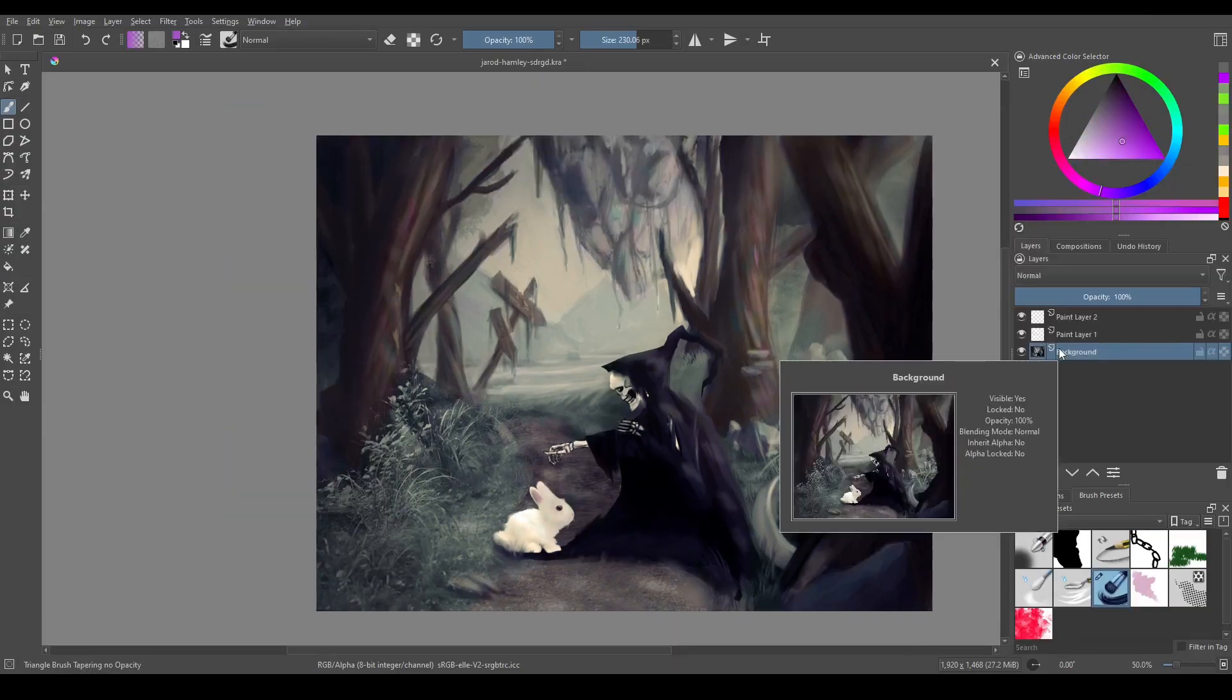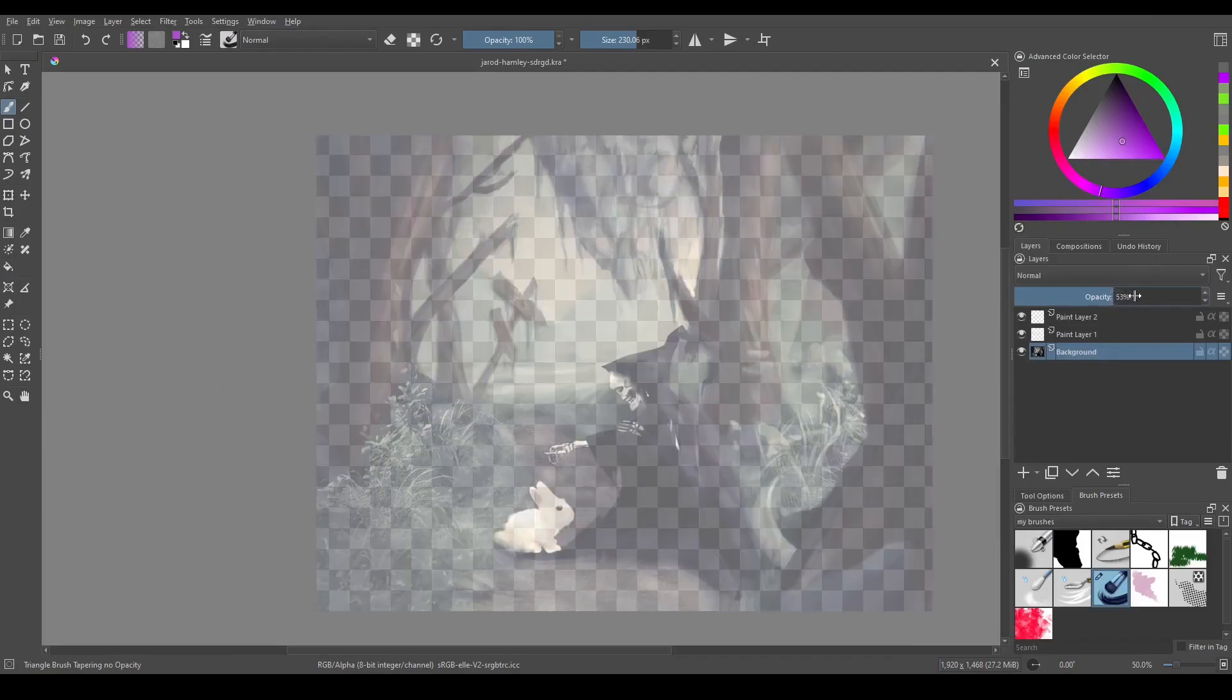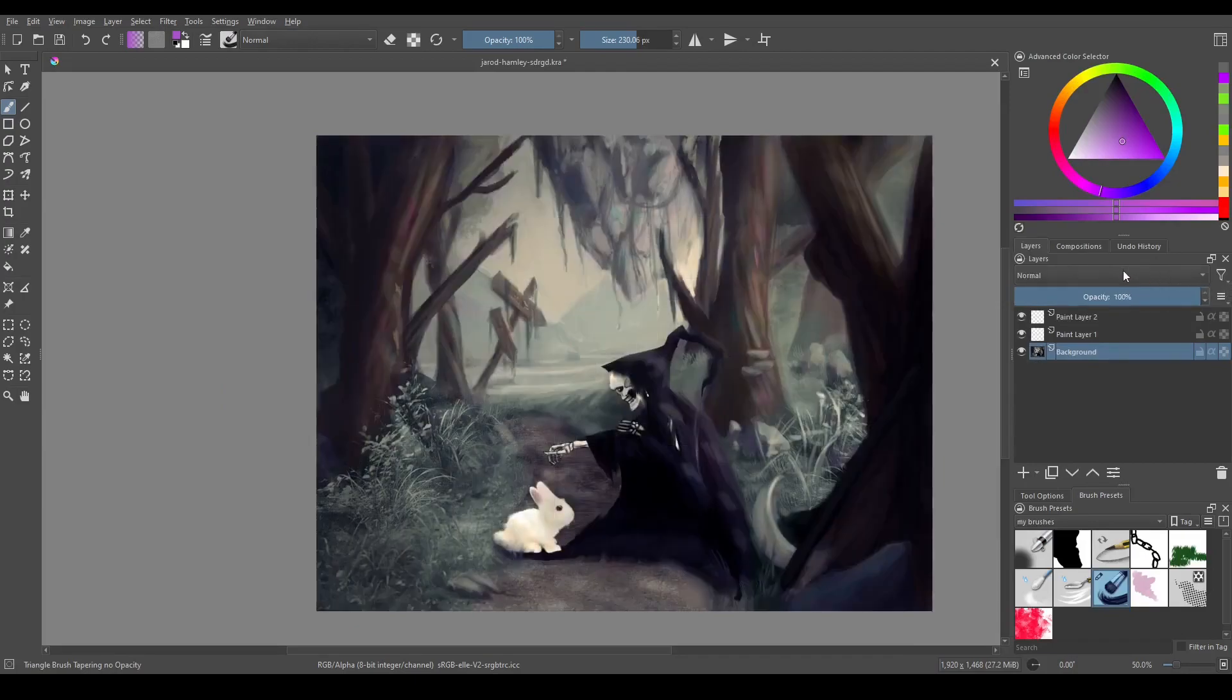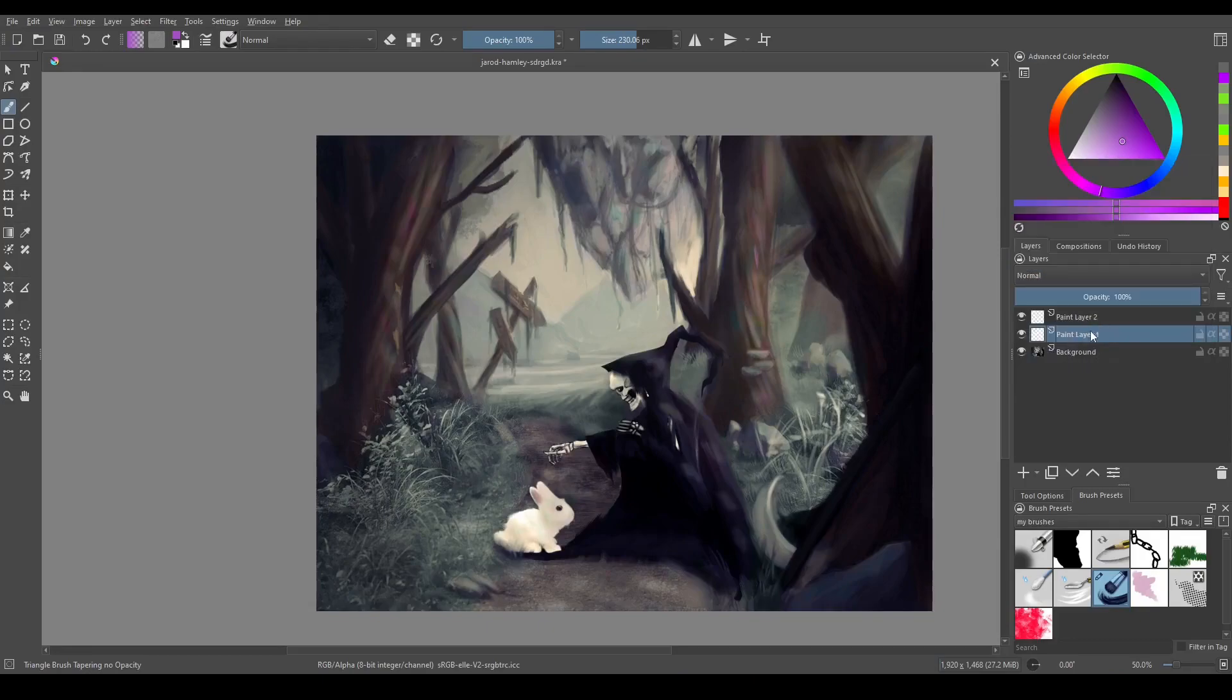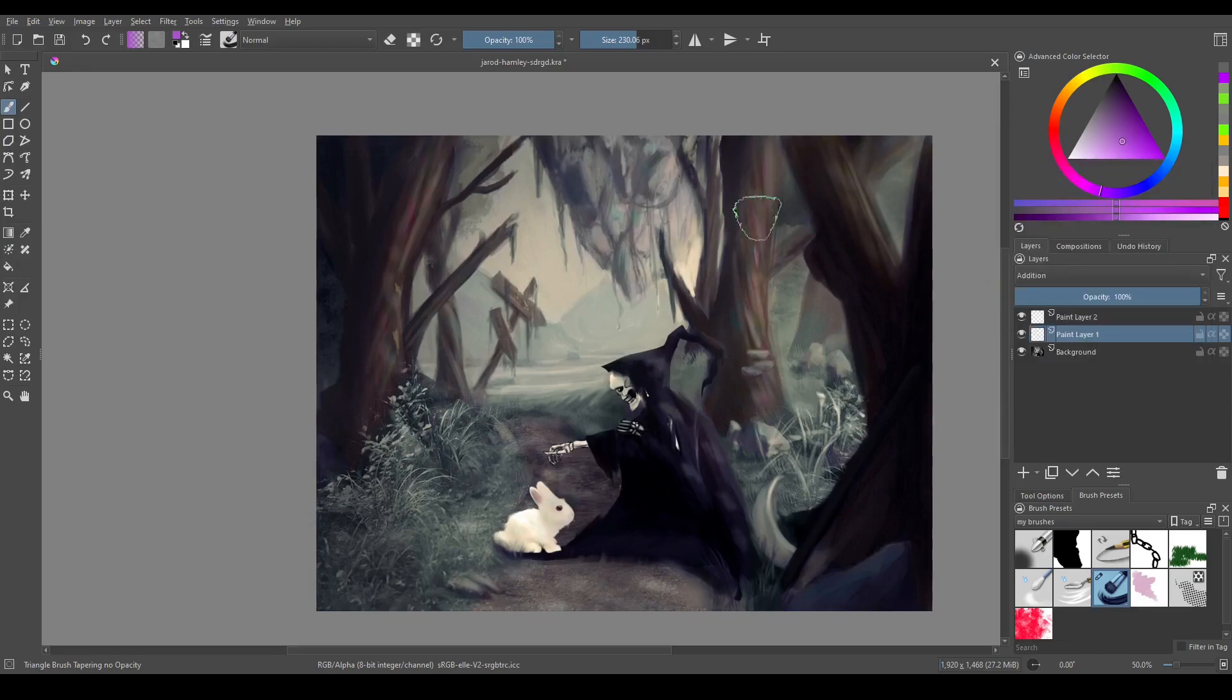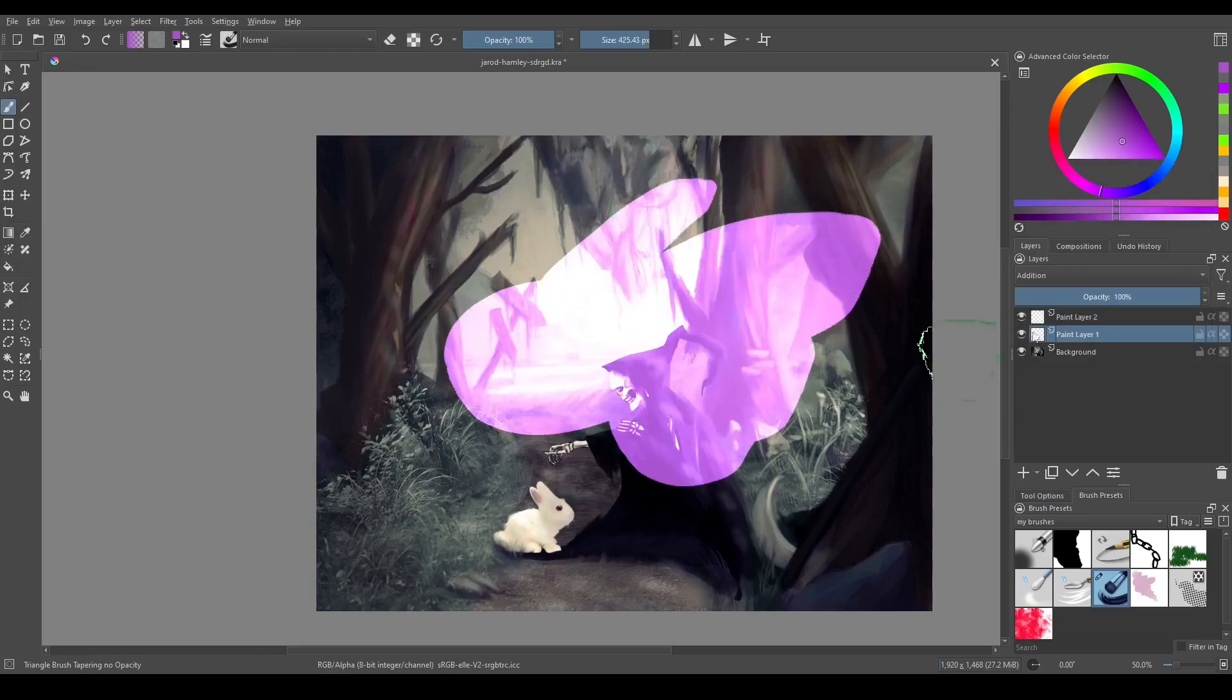So above the opacity option here, which is the opacity for the layer that you have selected, we have blending modes or layer modes. So if I go to this layer and then I select a different layer mode, everything that I paint on here is going to act differently.